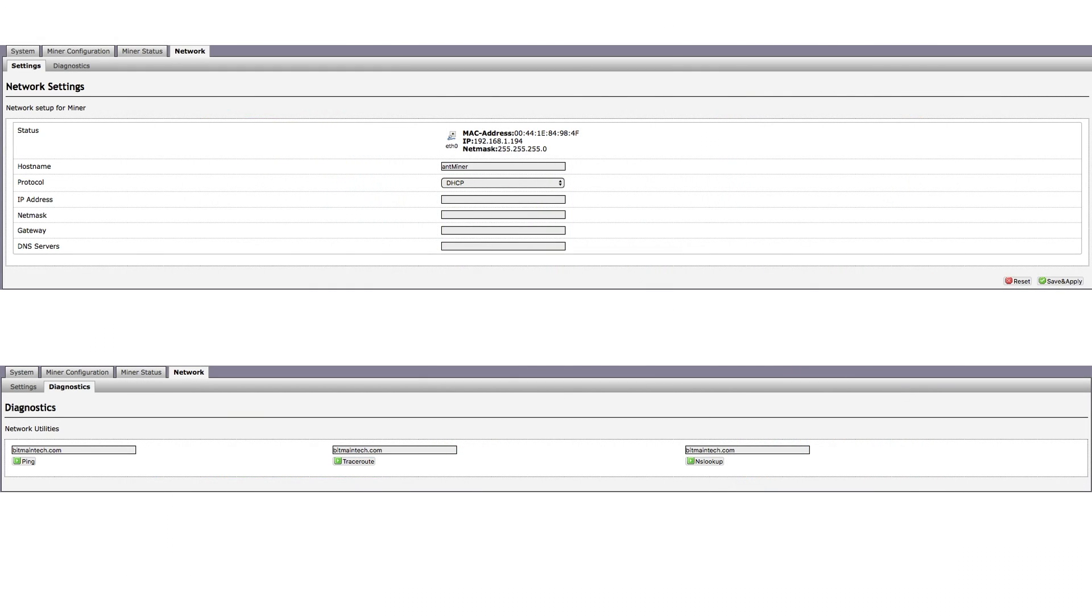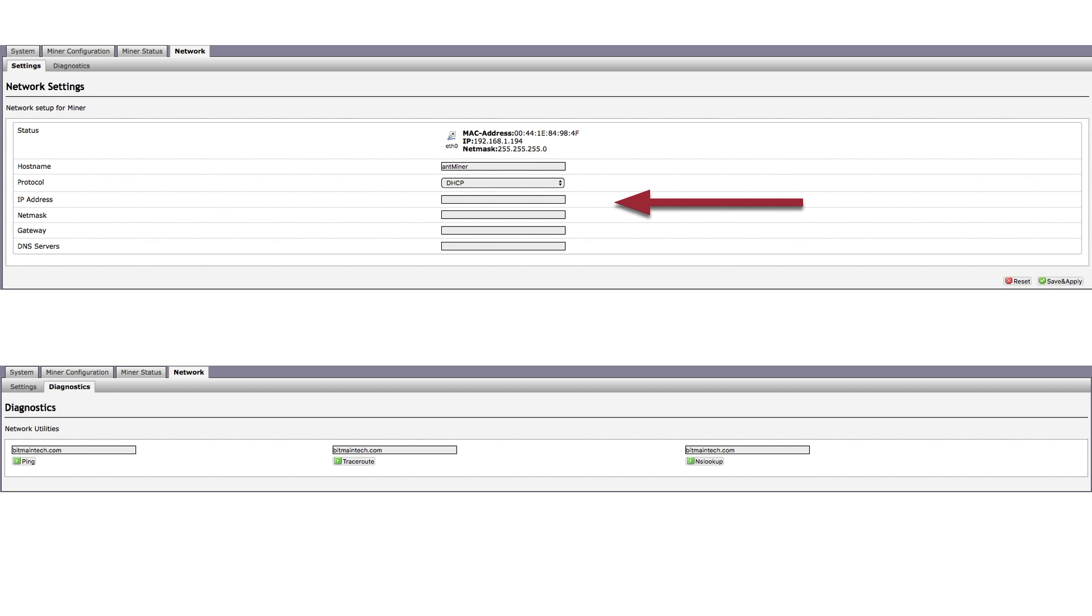Last, but not least, is the Network section, which includes two tabs. One called Settings, and the other Diagnostics. The Settings tab allows you to review and or manually input network information on your miner. Normally, this information would automatically be parsed out when you connect the miner to your network, so don't feel like you have to manually input this info. In fact, it's really easy to mess this up and lose access to the miner entirely. And the only fix is to perform a manual factory reset. So unless it's absolutely necessary, best to just leave this section alone.